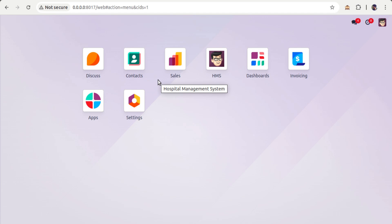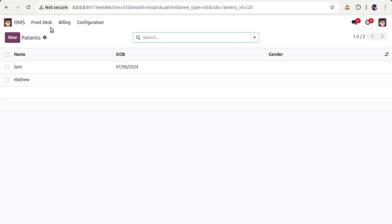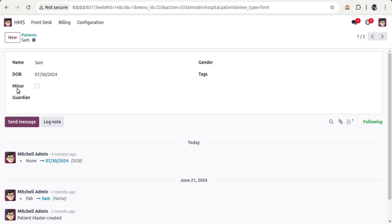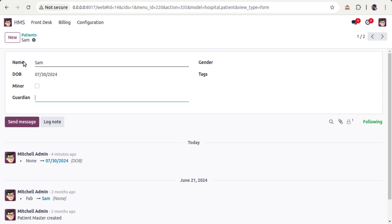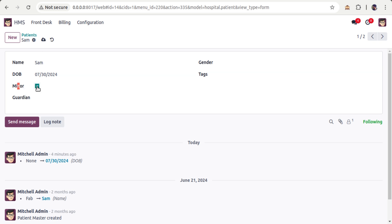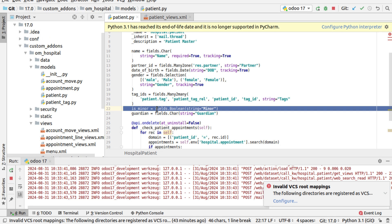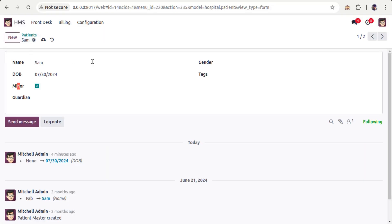Once the module is upgraded, the changes will be reflected in the database. If I open a patient record like Sam, you can see two new fields: 'Minor' and 'Guardian'. Guardian is a character field similar to the name field, and Minor is a boolean field — a checkbox where you can put yes or no. To define a boolean field, simply write is_minor = fields.Boolean(string='Minor').